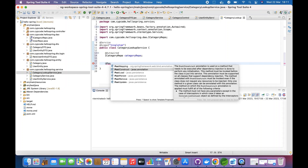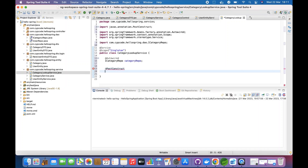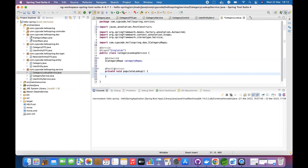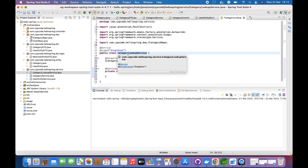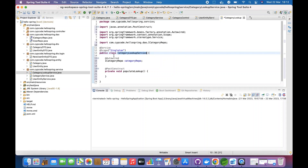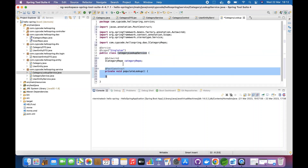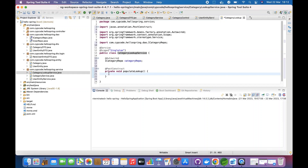We add @PostConstruct and create a private void method called populateLookup. Because we say PostConstruct, after instantiating the Singleton, we want to load the data for our lookups so we can call them on the fly without going back and visiting the database each time.